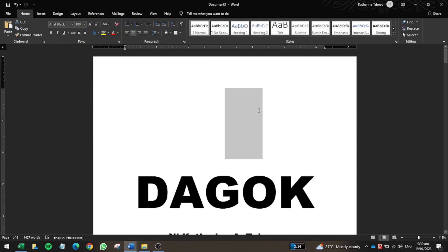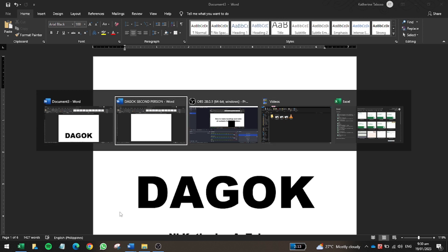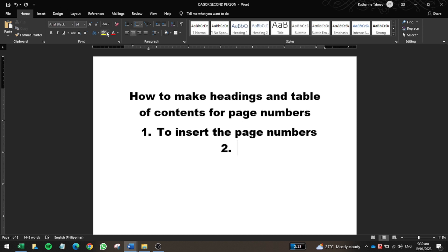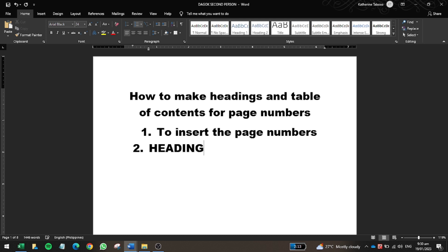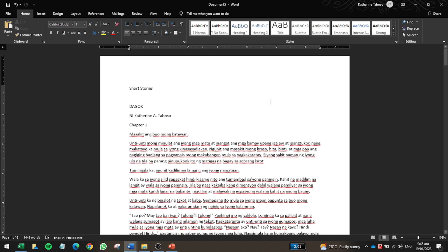Now that we're done with adding page numbers, let's discuss how to make headings. We'll go back to the document and apply headings, which are necessary for creating the table of contents of your book or document.